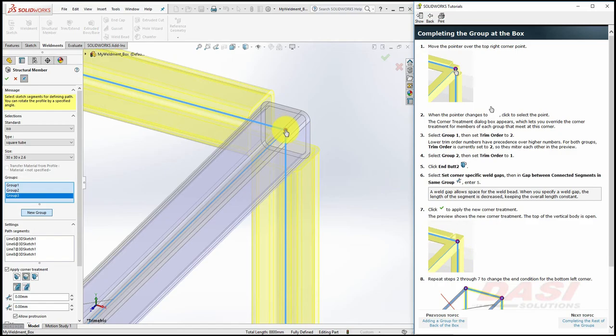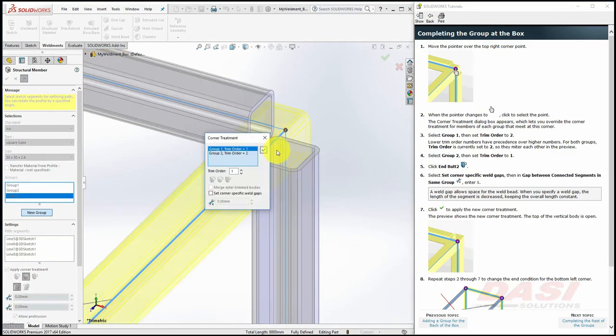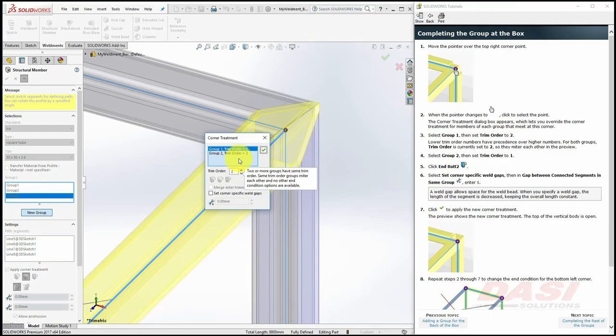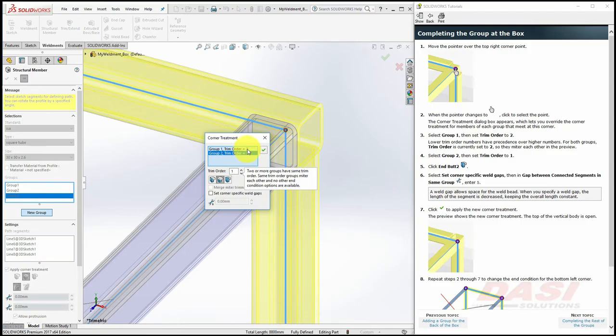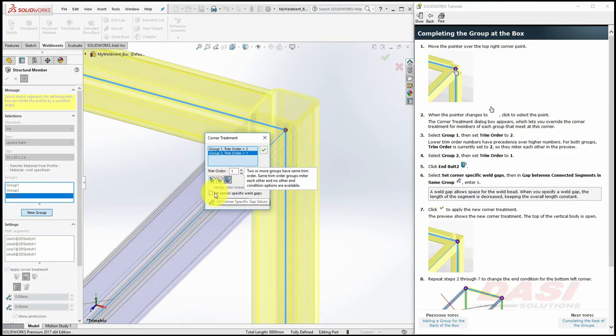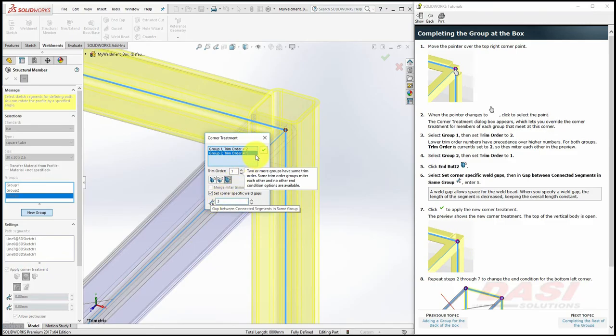Select the magenta dot in the corner. Set Group One to the second priority, and Group Two to the first priority. Now Group One gets trimmed, because it's lower in the priority list. Set it to End But Two, and turn on Set Corner Specific Weld Gaps, and key in 3 mm. Then click OK.